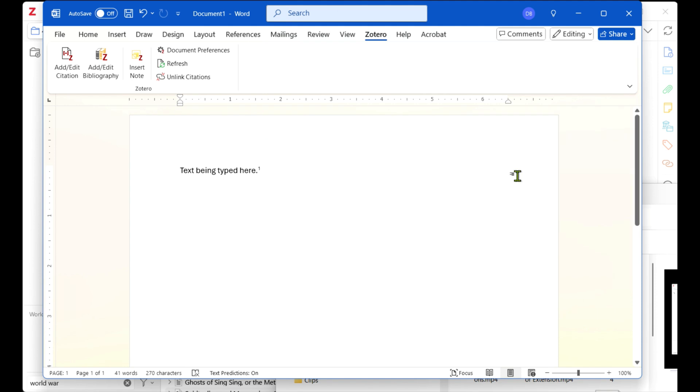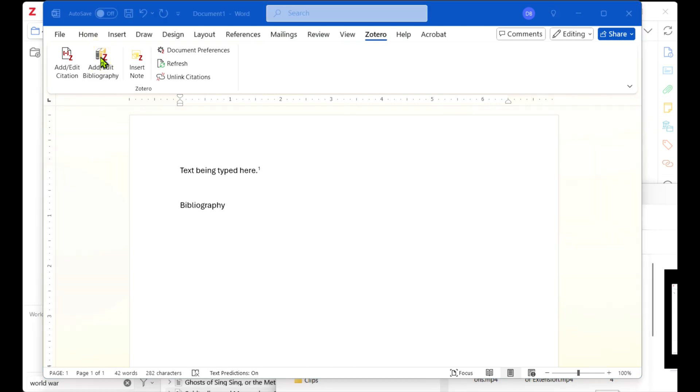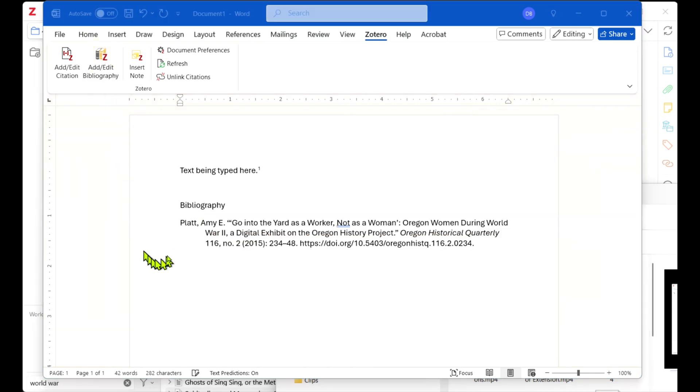When you have created all the notes in your document, you can click where you want to place a bibliography and choose Add Edit Bibliography from the toolbar. The list will appear after the cursor.